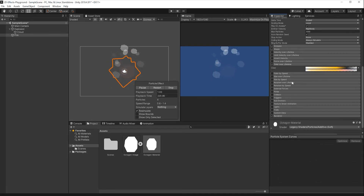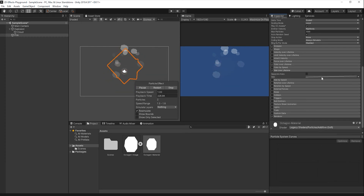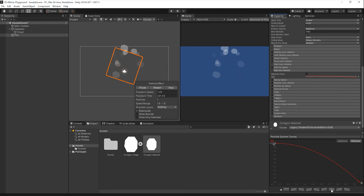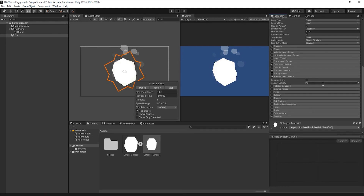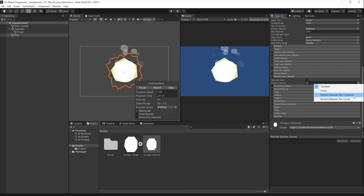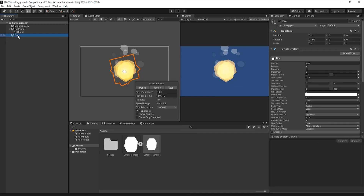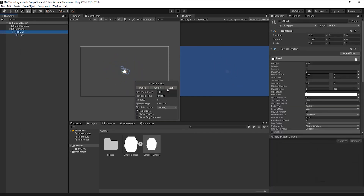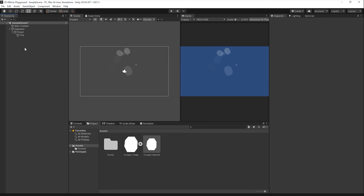Next, enable the Size Over Lifetime tab and set the Size to Curve, selecting the graph that looks closest to an inverse square root function. Lastly, enable the Rotation Over Lifetime tab and set the angular velocity to random between two constants, setting each constant to negative 100 and 100 respectively. I'll disable the looping for the fire, and now you can see the cloud and the fire match up very well.